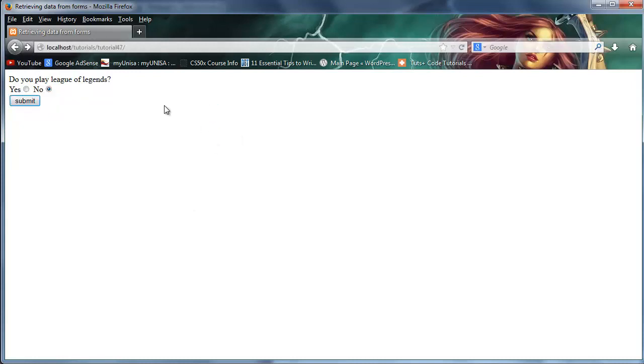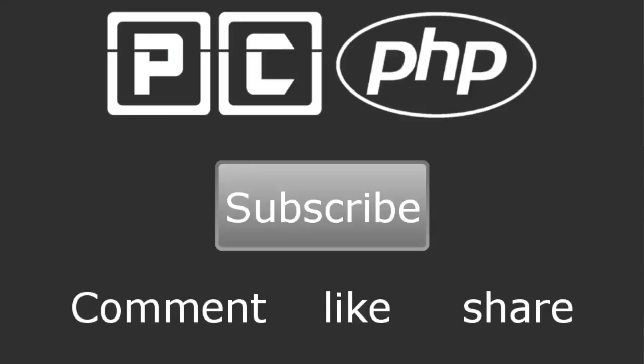Okay, so that's pretty much how you guys can handle radio buttons and that is all I have for you guys in this video. So obviously don't forget to subscribe. Please feel free to leave a comment, like, or share this video. It's really going to help my channel grow and I will see you guys next time.